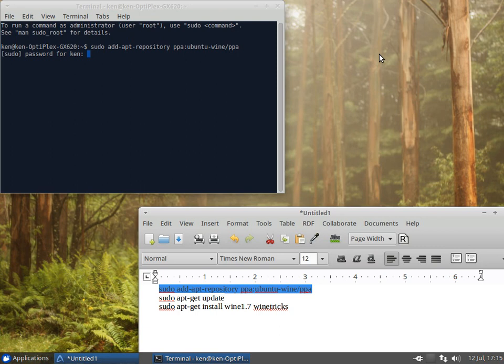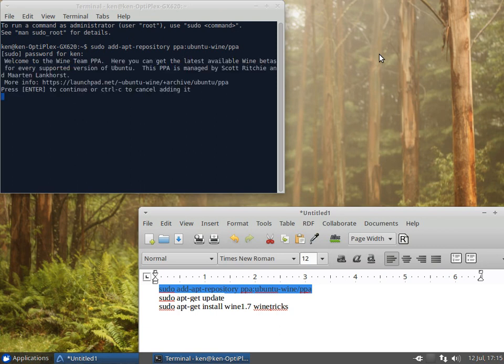As you notice, you don't see anything typing on the screen. That's okay, it's there. Now we hit enter again.